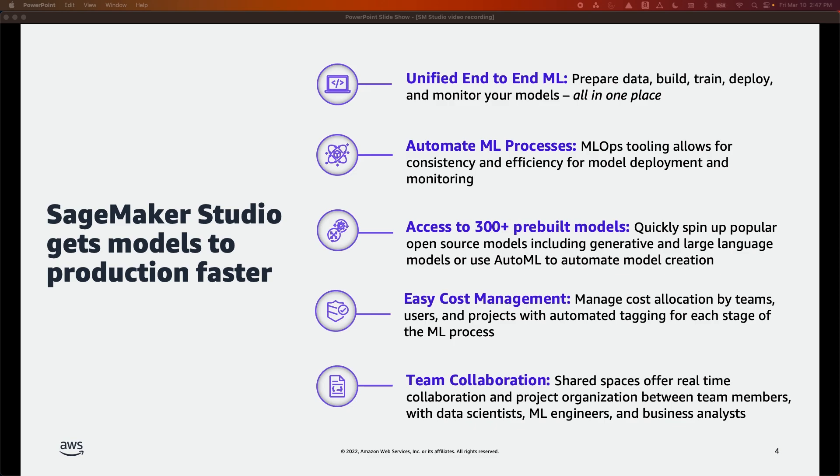Amazon SageMaker provides purposeful tools for machine learning operations to help you automate and standardize processes across the ML lifecycle. Using SageMaker ML Ops tools, you can easily train, test, troubleshoot, deploy, and govern ML models at scale to boost productivity of data scientists and ML engineers while maintaining model performance in production.